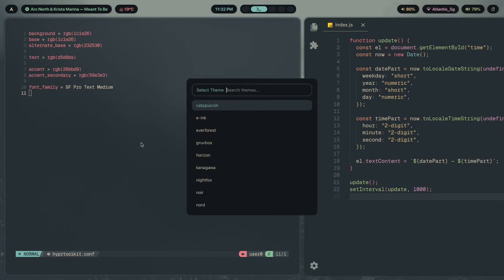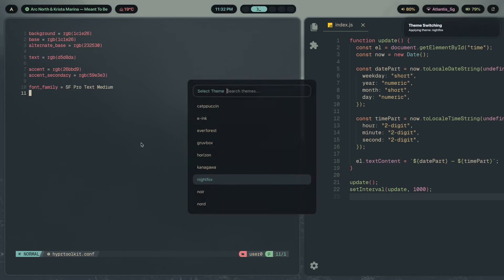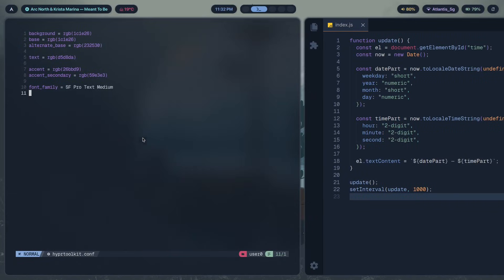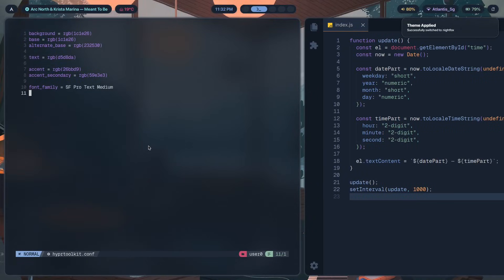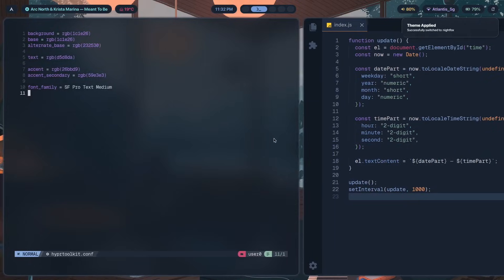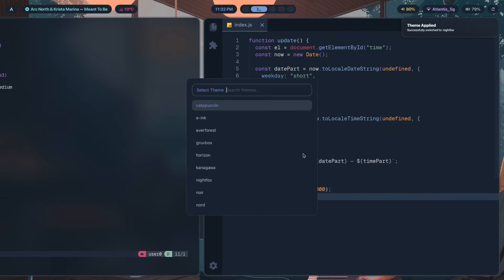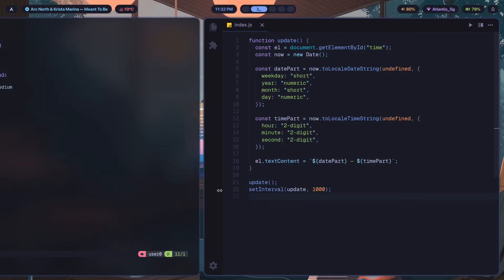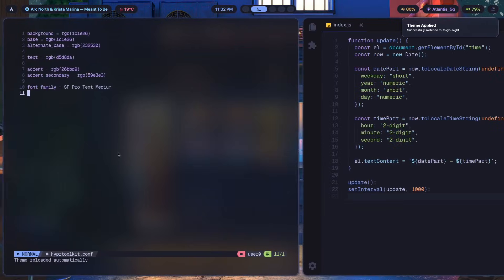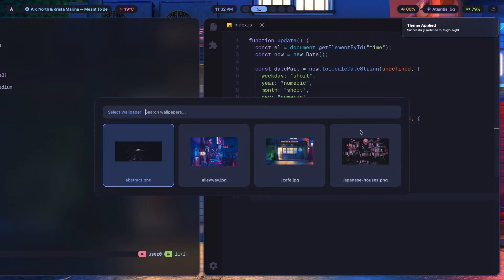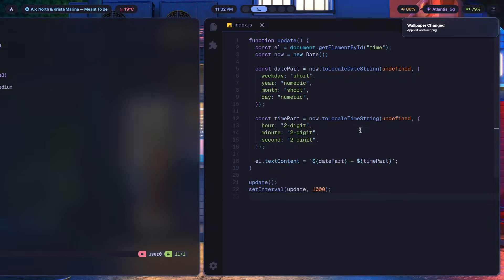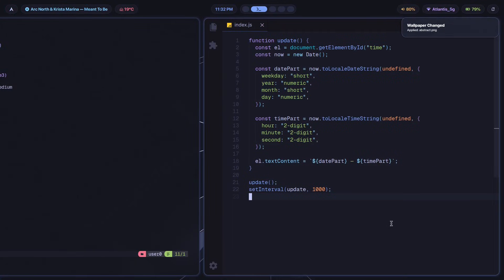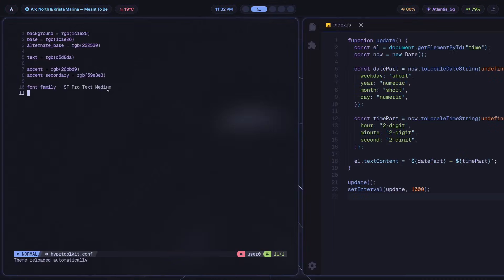I can use another theme, something like Night Fox, if I were feeling in the mood for something cozy. As you can see here, that's what Night Fox would look like. Maybe even something like Tokyo Night if I wanted to fully turn on the cozy vibes and maybe even change the wallpaper to something more minimal, giving me an even cozier vibe.